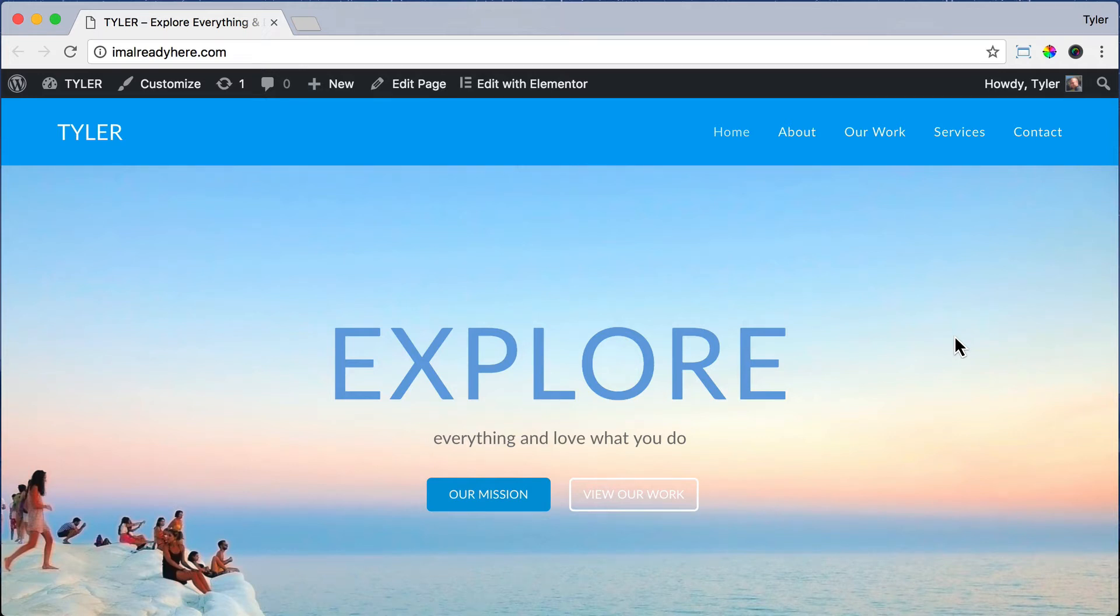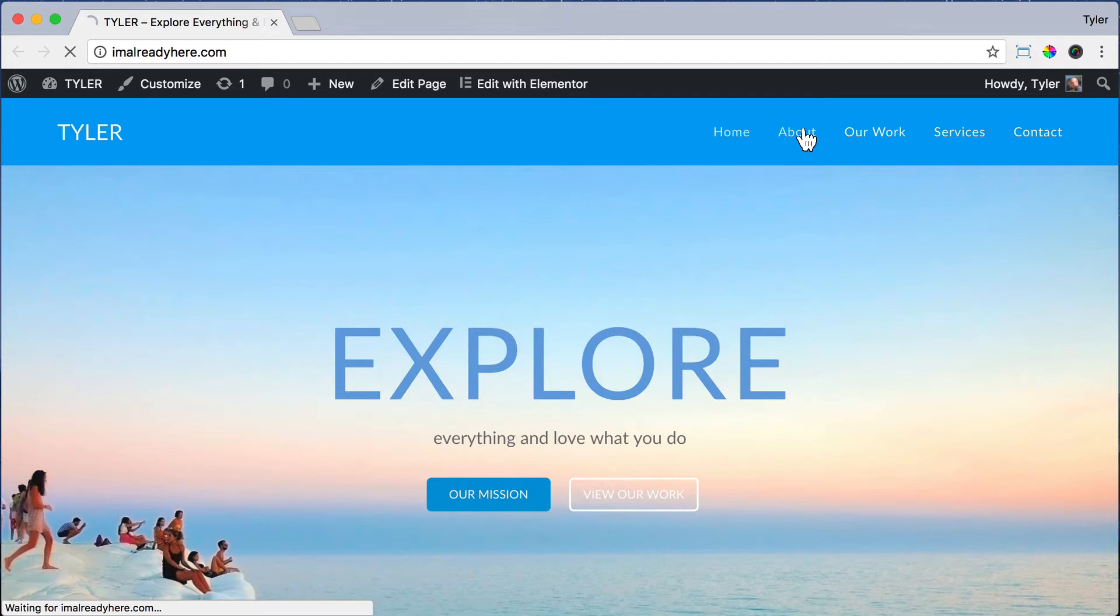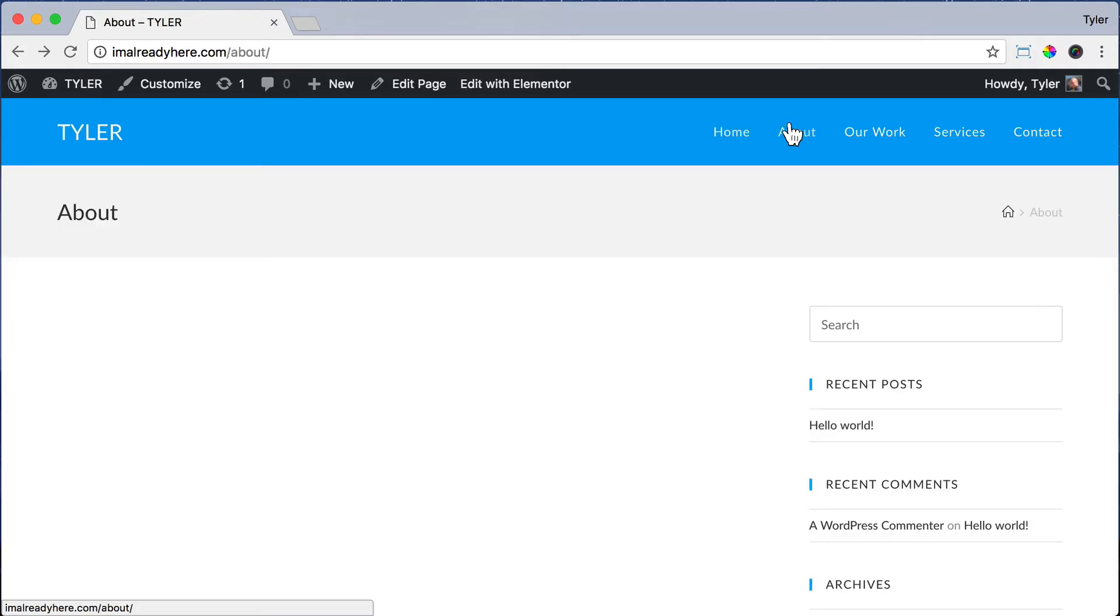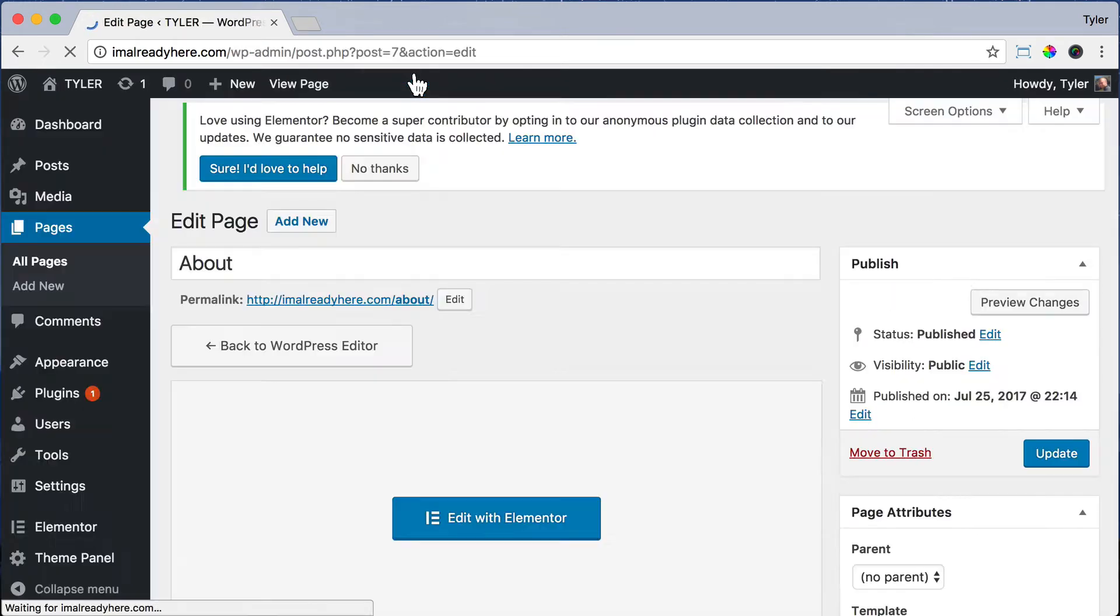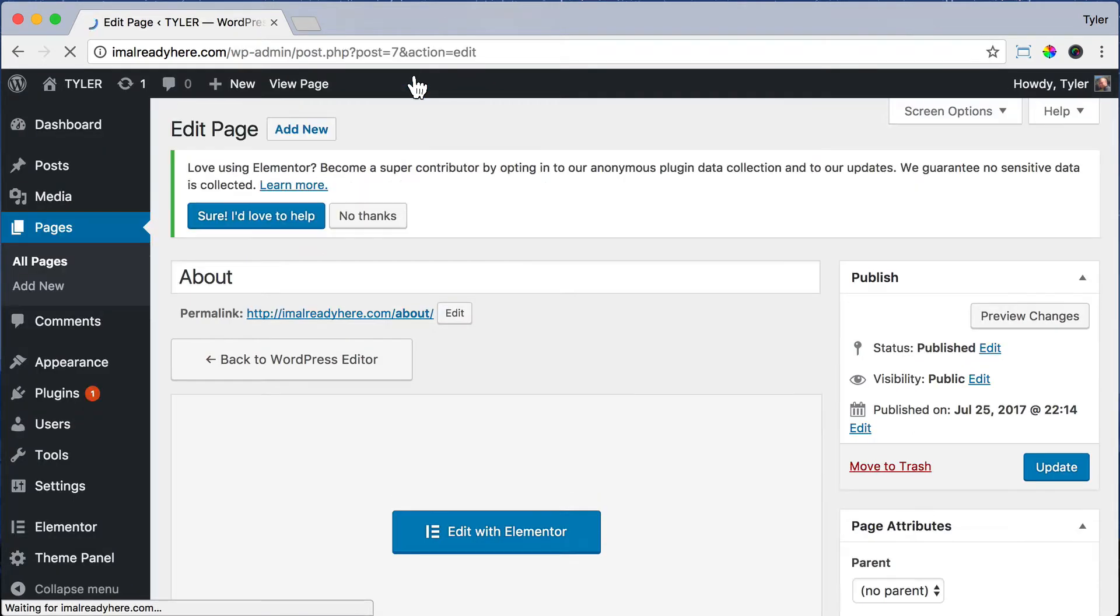The next thing that we're going to do is edit the About page. So let's just click on About. The first thing that we're going to do to edit the About page is get rid of this title up here and get rid of this sidebar. So to do that, click on Edit Page.